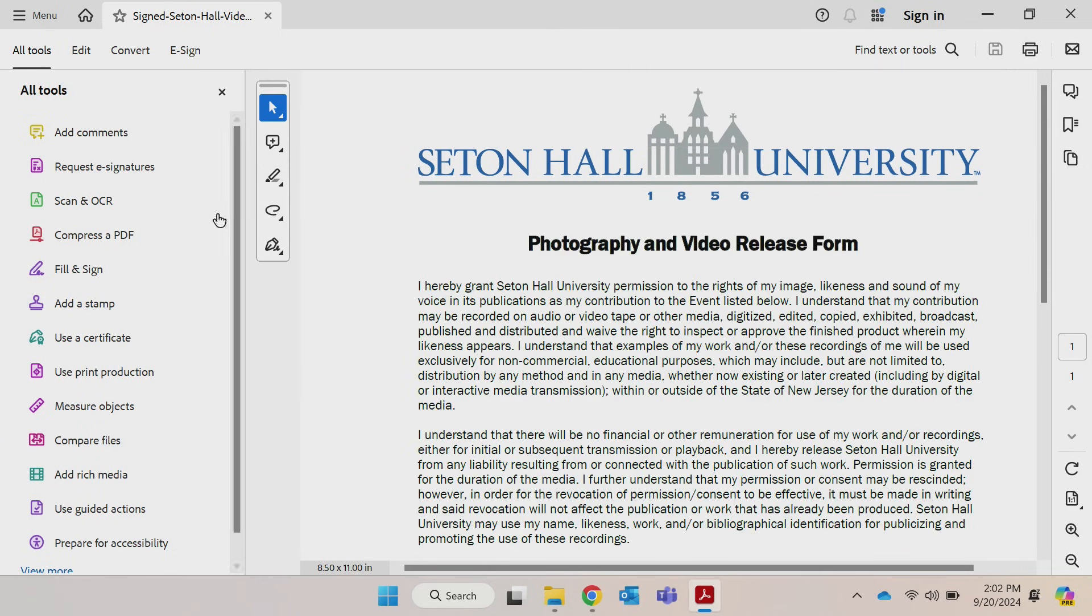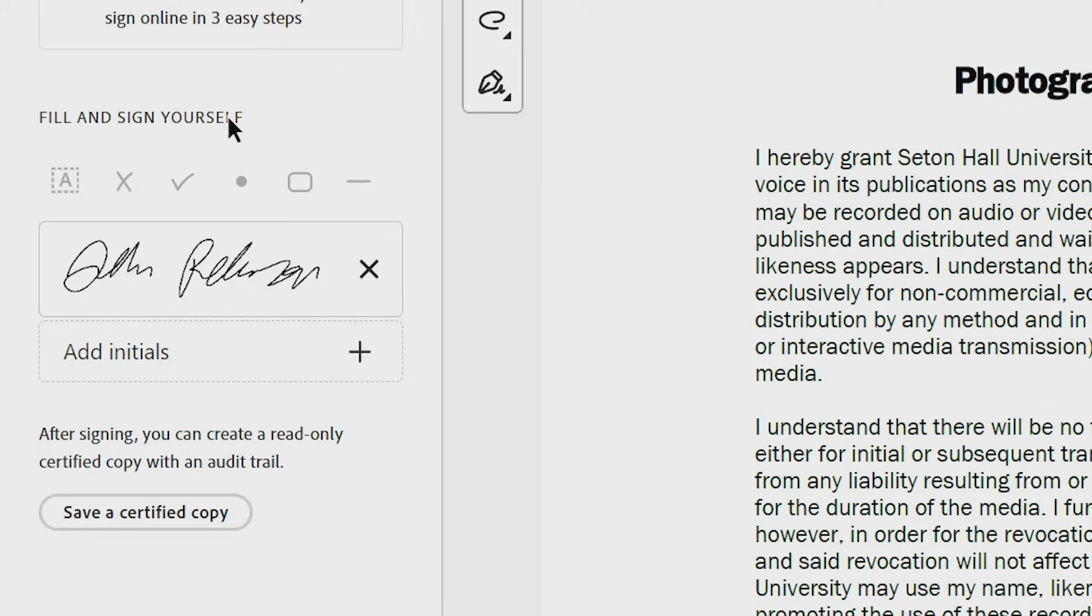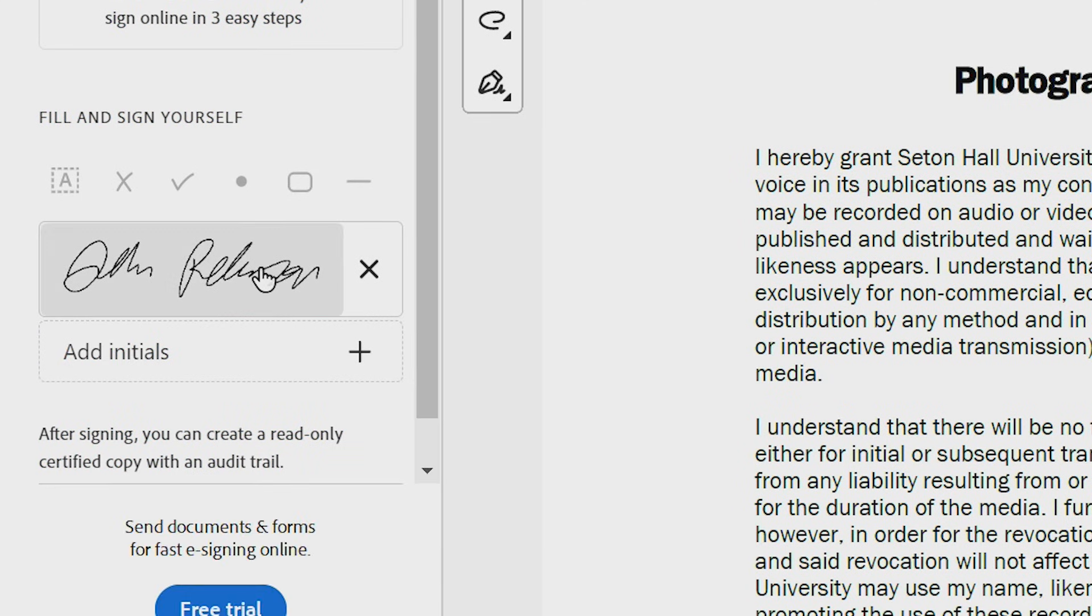When signing future documents, the signature you created here will be available for reuse.